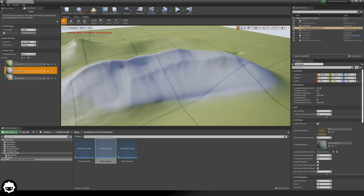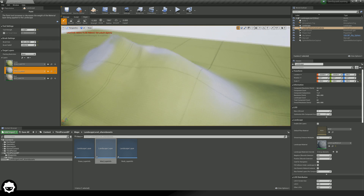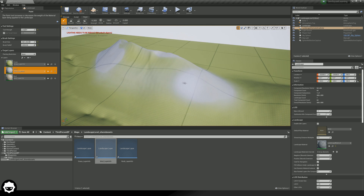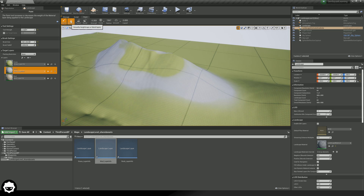In terms of the basics of landscape painting, it's really straightforward. There are only a couple of tools: paint, smooth, flatten, and noise — very similar to the sculpt tools. With the paint tool, this is going to paint weight data. If you left click it paints; if you hold down shift and left click, it erases.